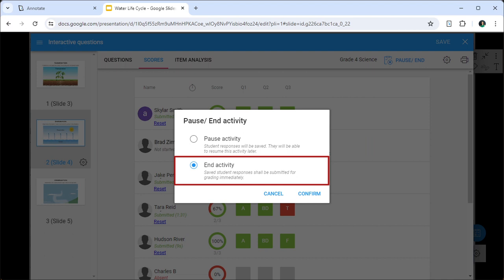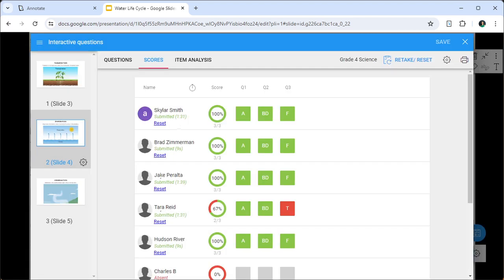Click End when you would like to end the assessment and review the student performance. End Activity also forces a submission of all pending student responses for grading.